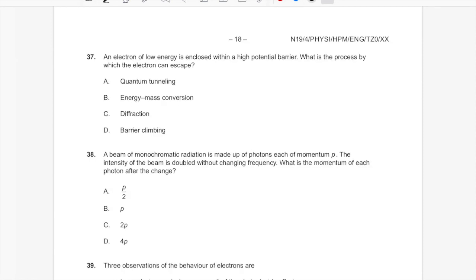Question 37: Topic 12 — quantum mechanics. A low-energy electron faces a high potential barrier. The process by which it can escape is quantum tunneling. 'Barrier climbing' is not a proper scientific quantum mechanics term. Answer: quantum tunneling.